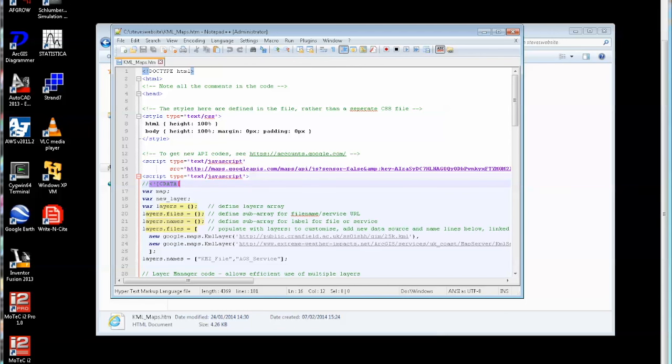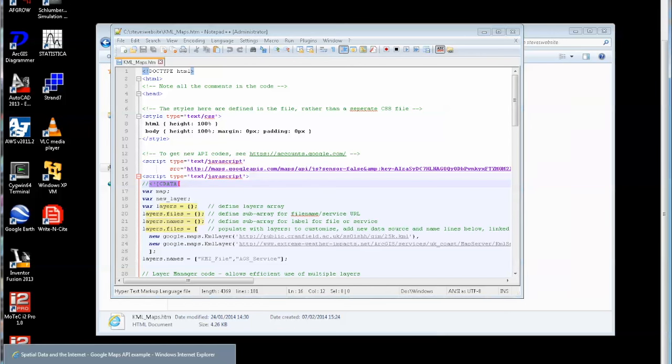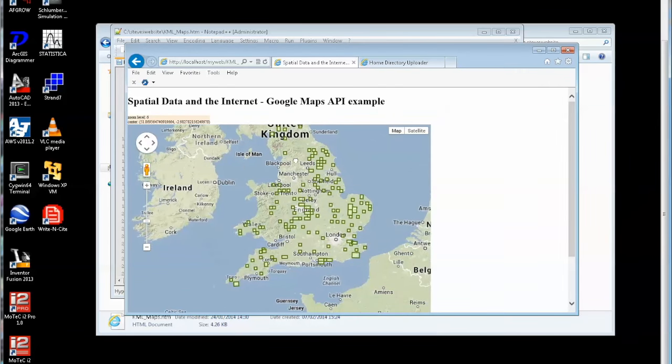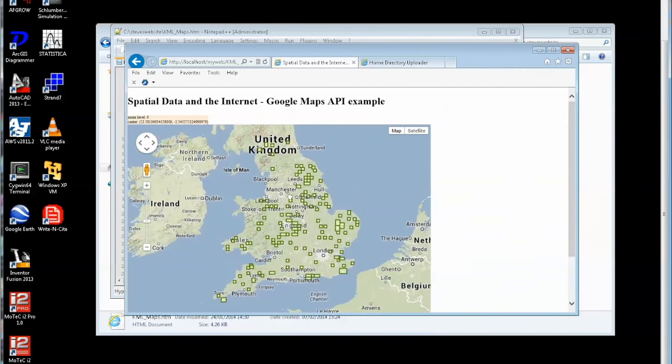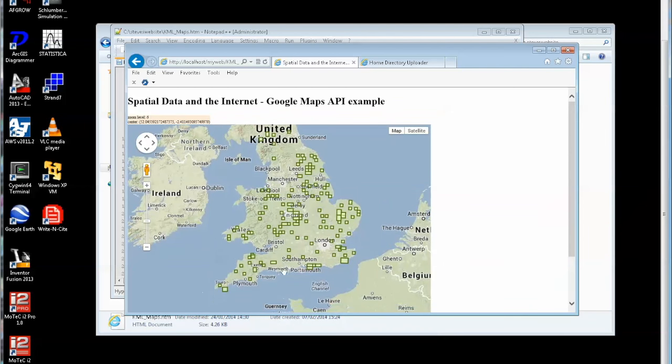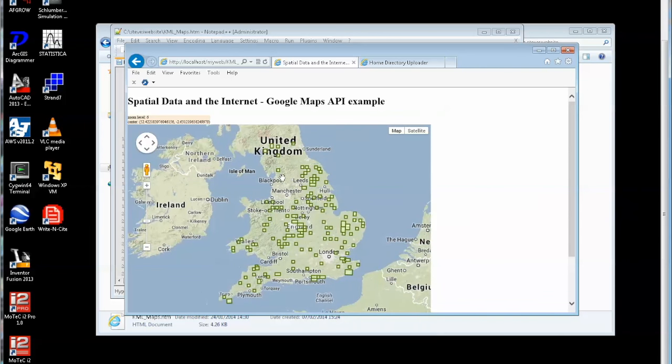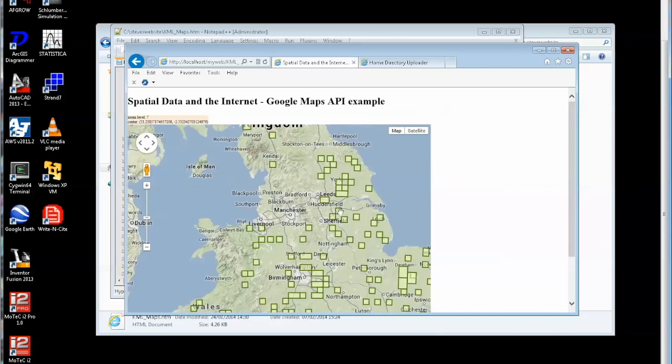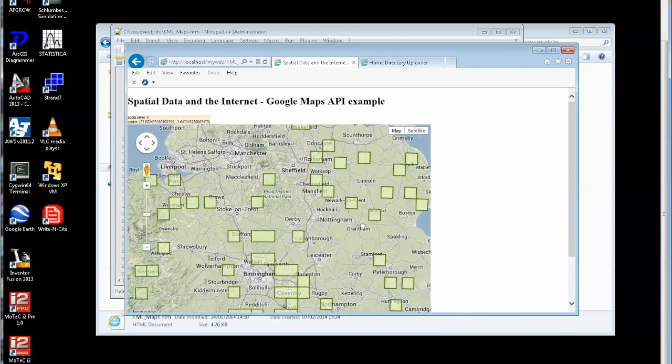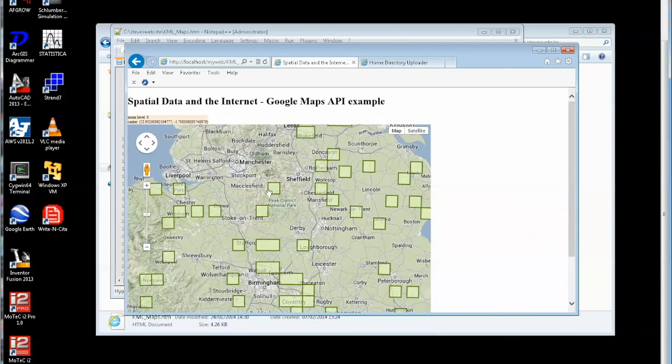So first of all let's just look at this in the browser. So here's the file and you can see here on the map of the UK I have all of these locations of detailed maps held in the soil archive that we have, and as I zoom in you can see it's just showing those maps there.